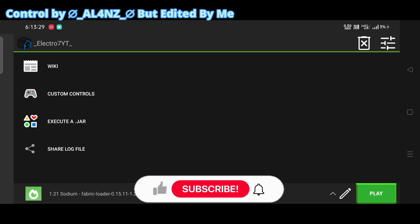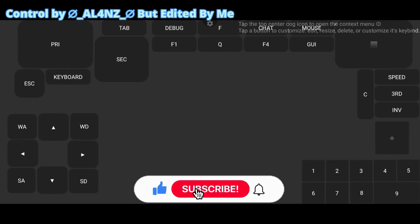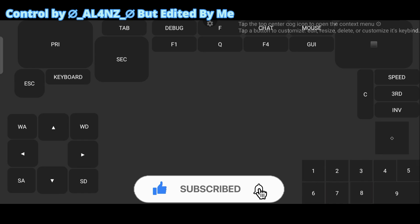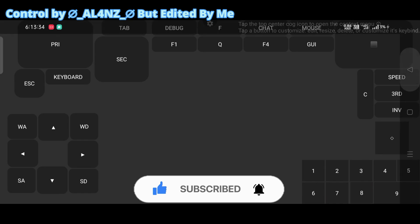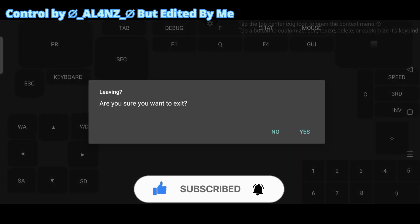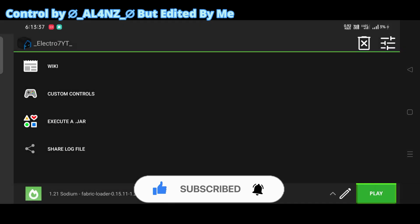In this video, I am going to show you my best controls for Pojav Launcher. There are two controls. Number one is visible, and number two is invisible.